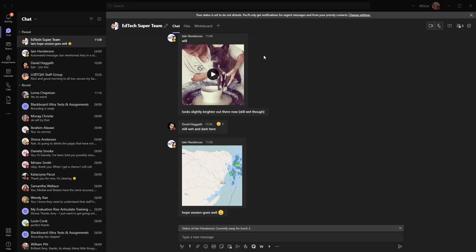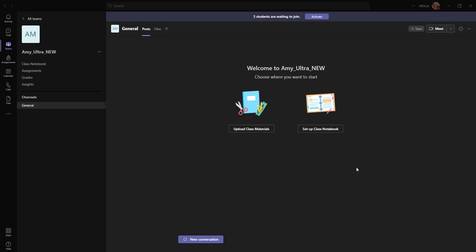OK, so here we are. I'm now in the team itself. From here I can actually get things set up like the class notebook, or I can upload my class materials, even create assignments.